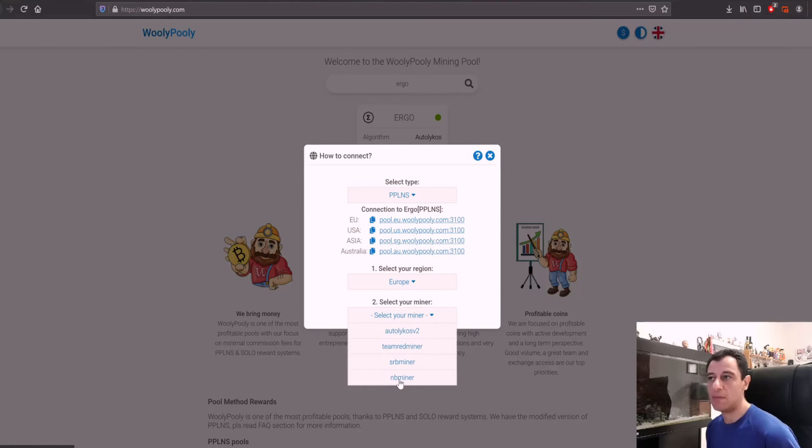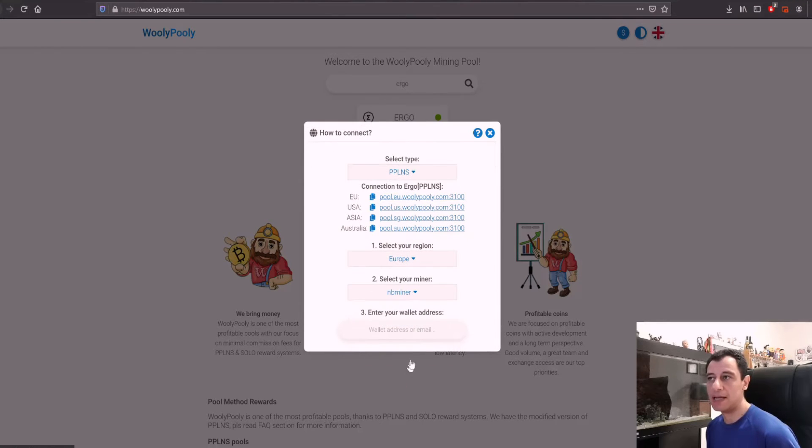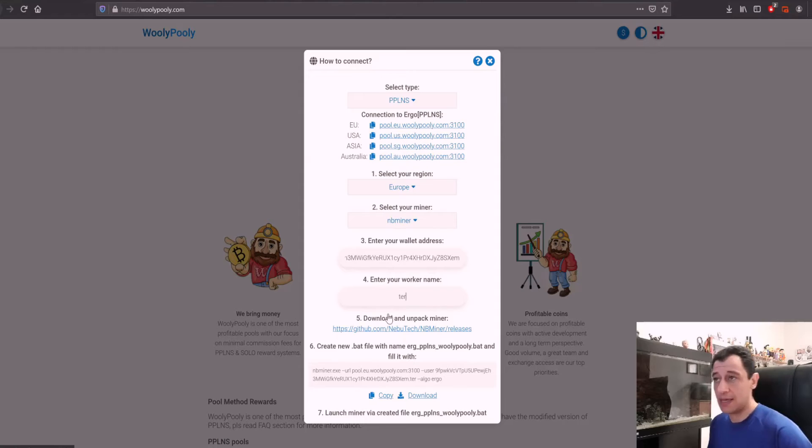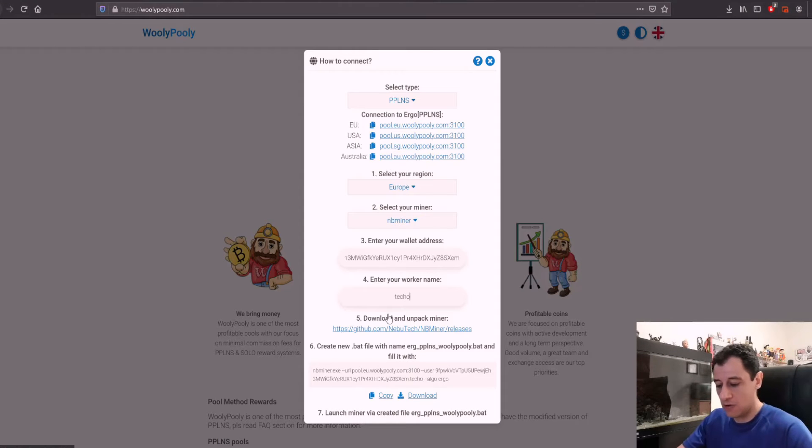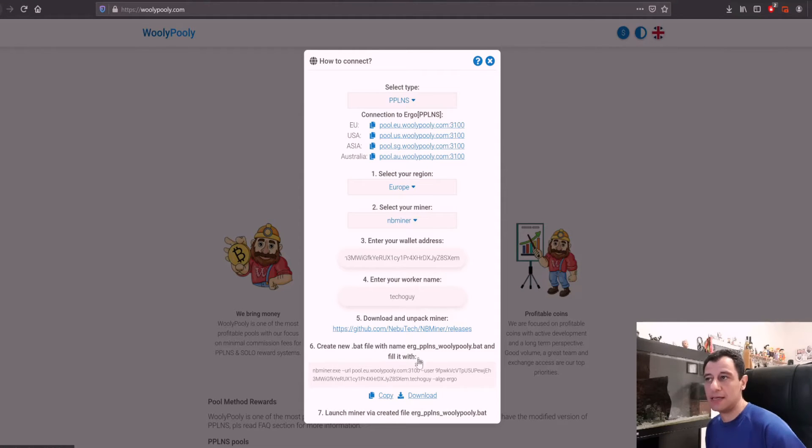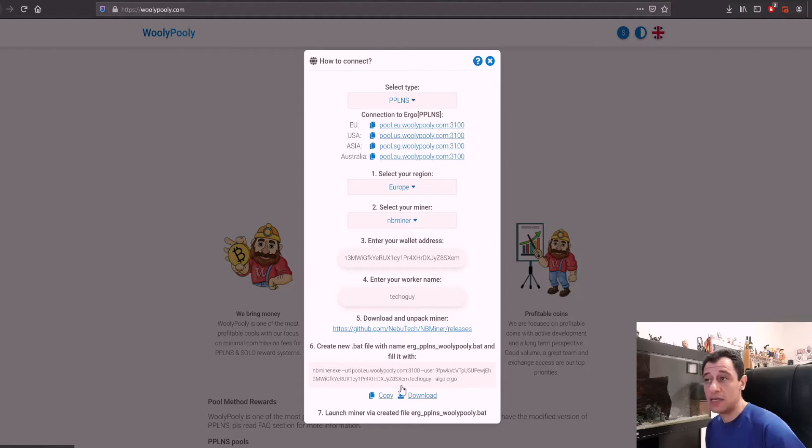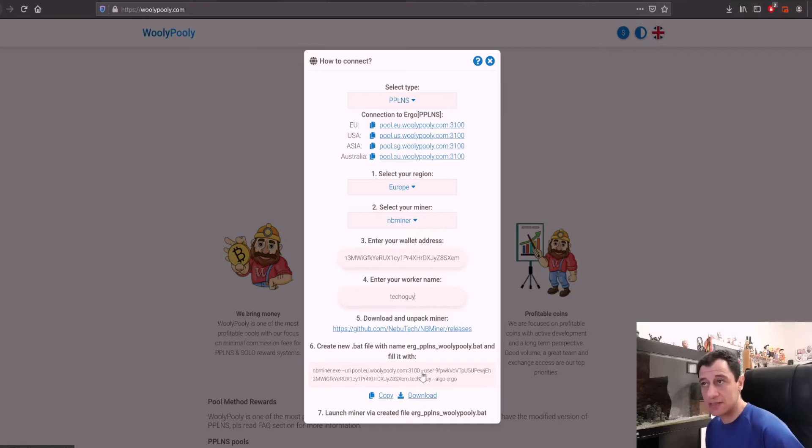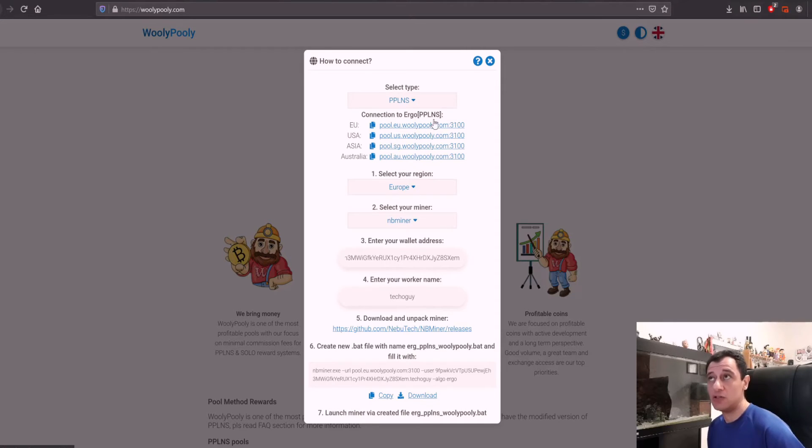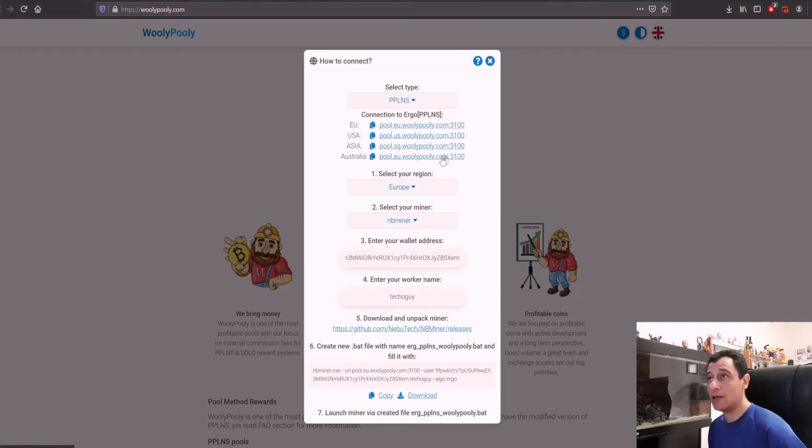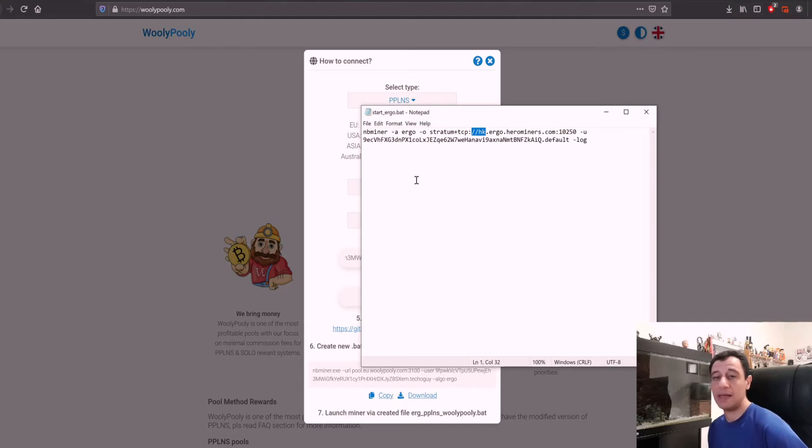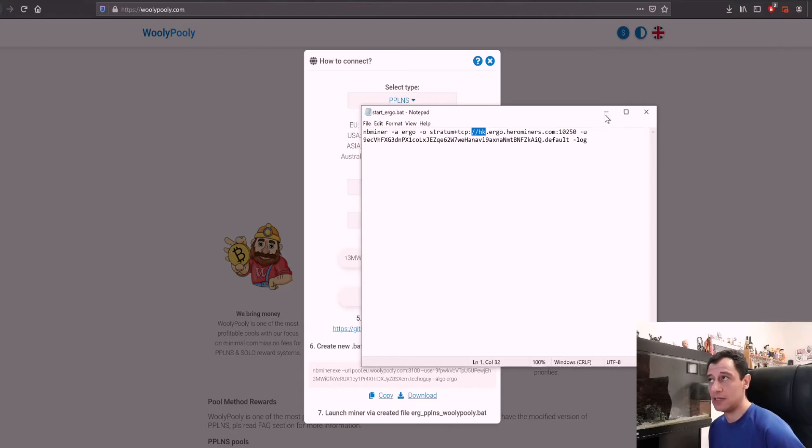My miner is going to be NB miner. Here you can paste your wallet address which I have already copied and mine is there. Here you can enter your worker name and I'll just put that in as techoguy. After I've entered my worker name it gives you the code so you can actually just copy all of this, paste it into NB miner and you'll be up and running. This is really a cool feature because it just gives you the code itself, so just fill this in. If I copy this here I could actually just paste that in here and I'm up and running straight away.